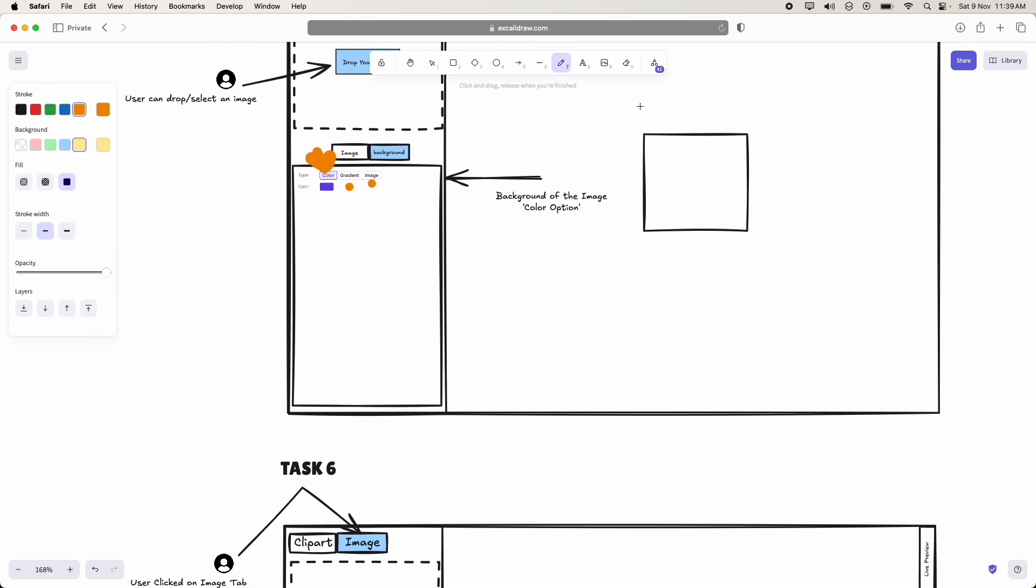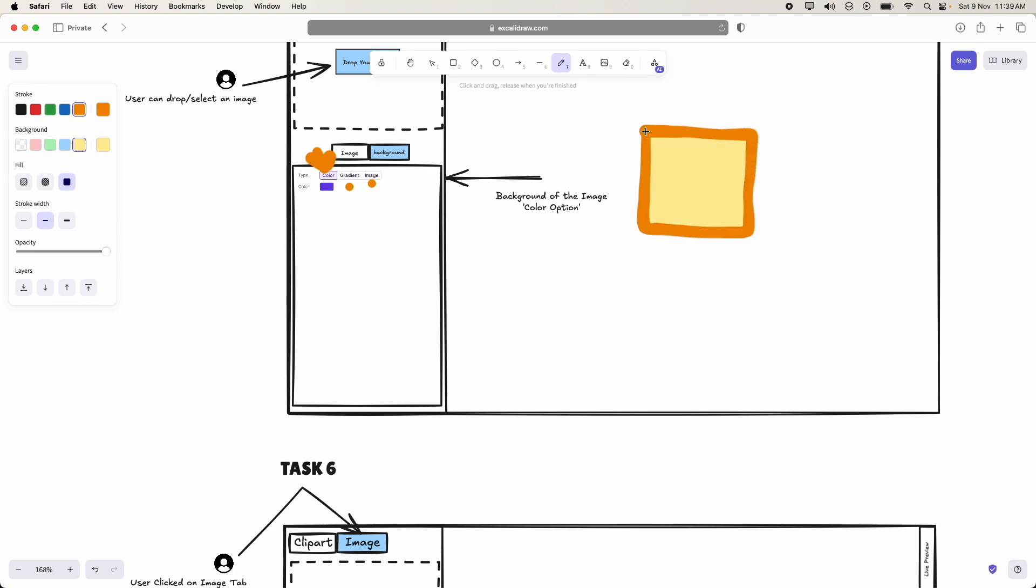So that user should be able to keep the whole background of this small div as color or gradient or image. On that, he can keep whatever the icon he wants to keep.